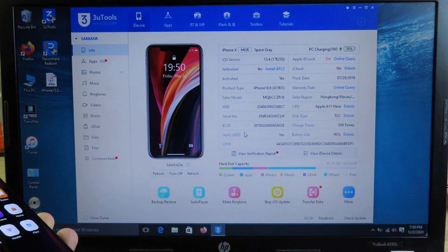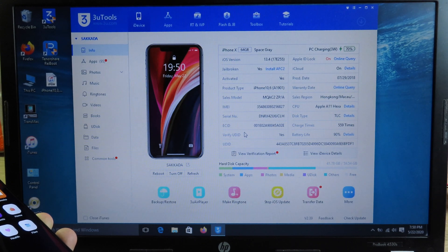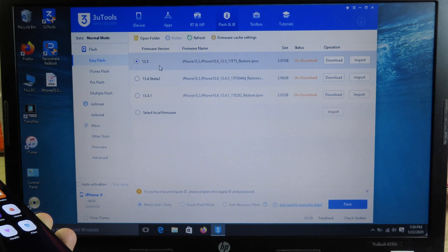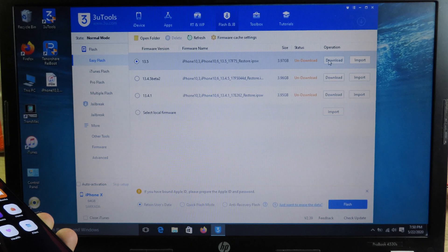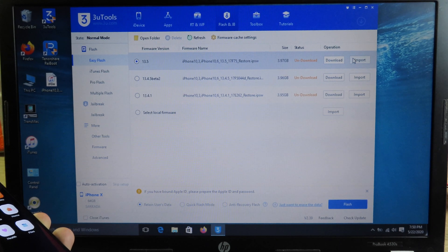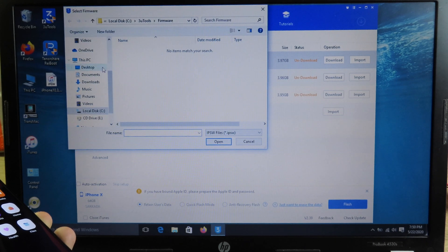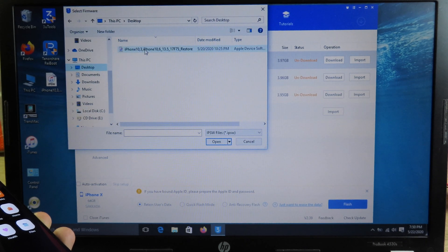You need to have 3U Tool. You can download it from the link below. Launch 3U Tool, then go to Flash and Jailbreak. On the left side you will find Easy Flash, and you will see iOS 13.5. There are two choices: you can either download iOS 13.5 within the app, or you can import an IPSW file. I am going to import IPSW.